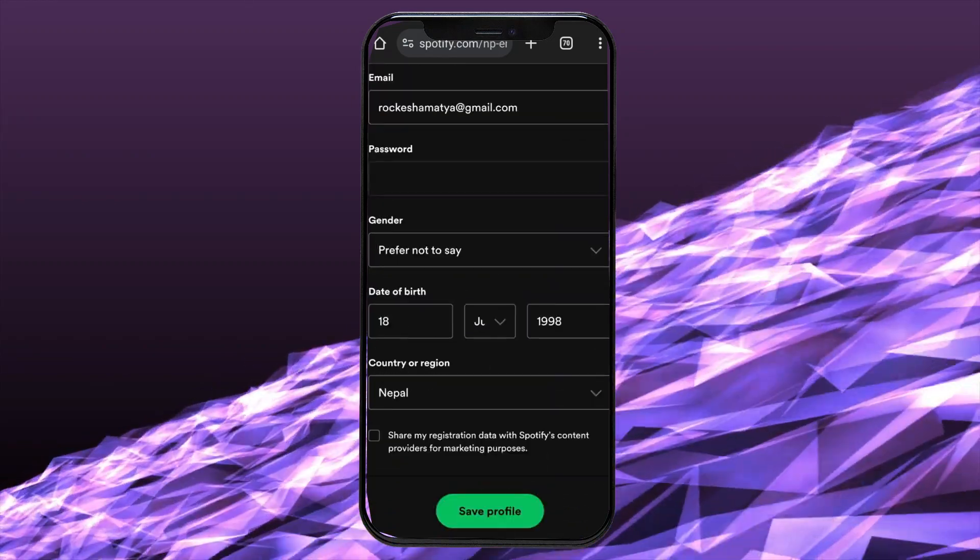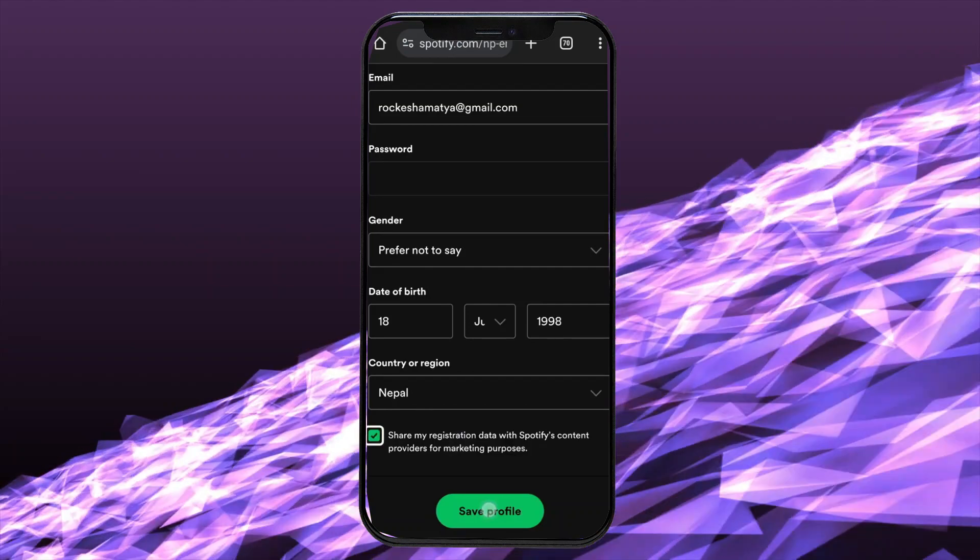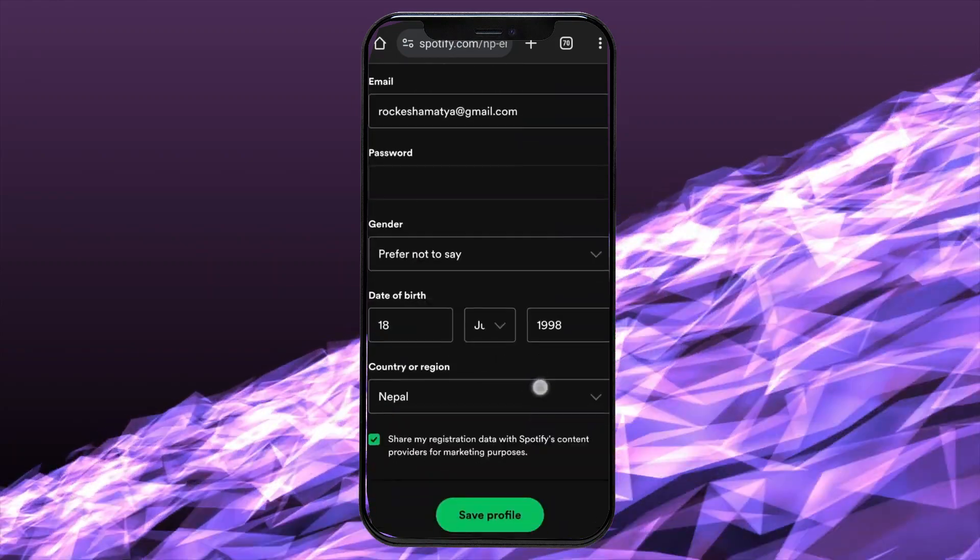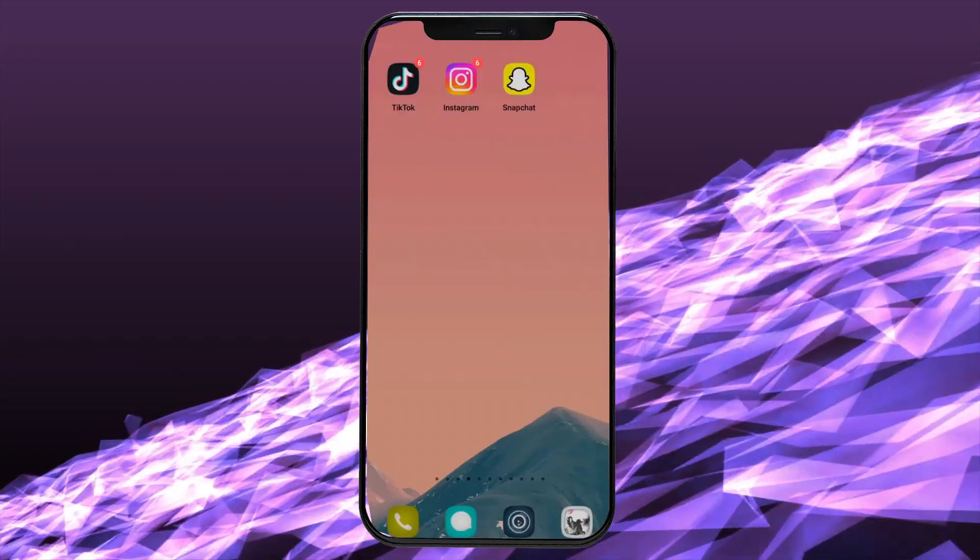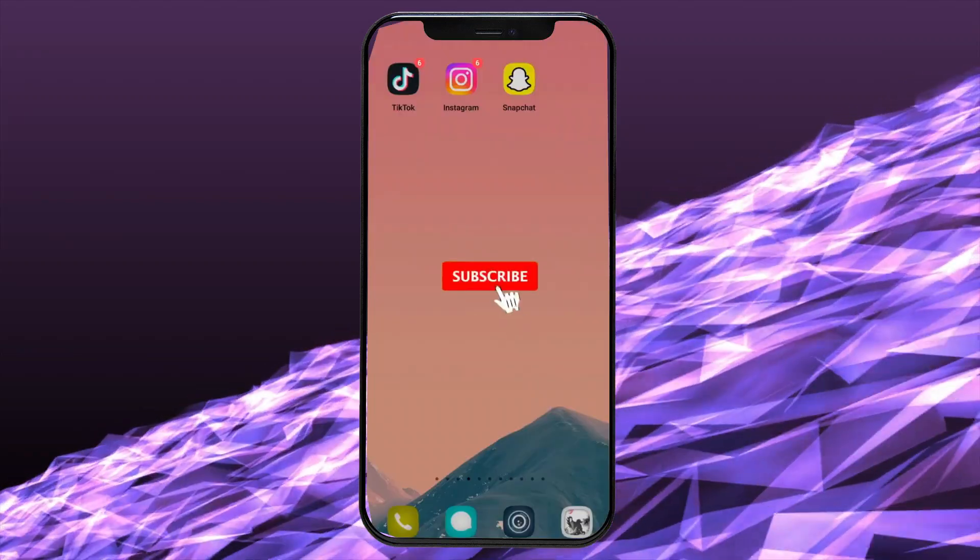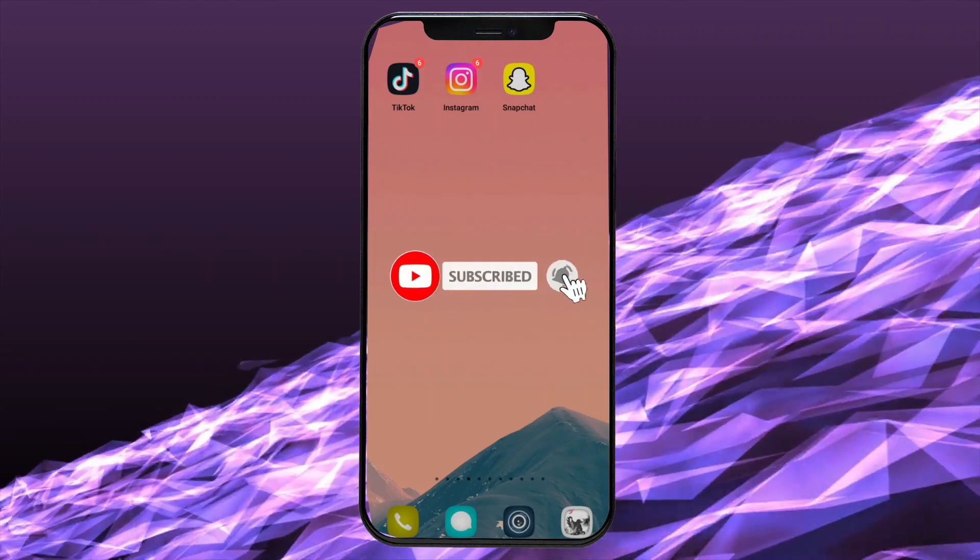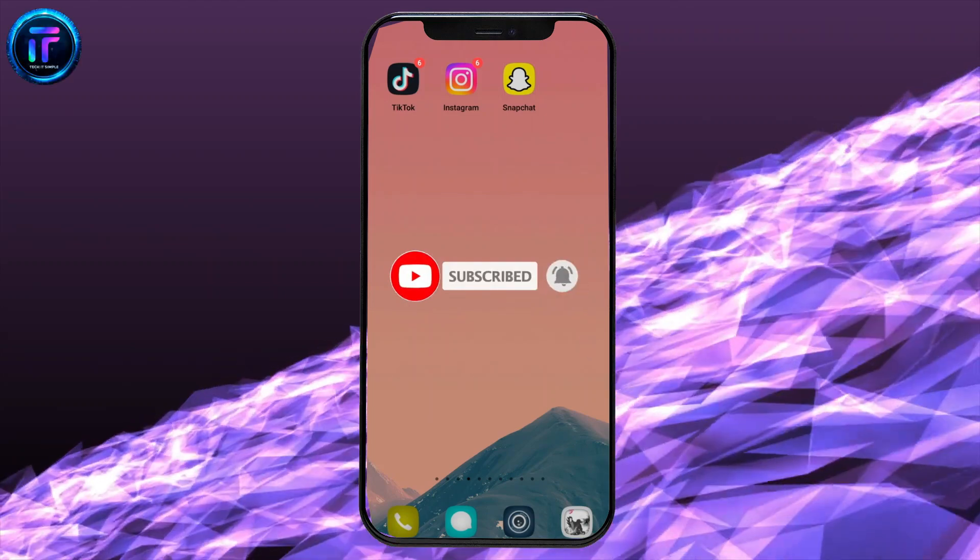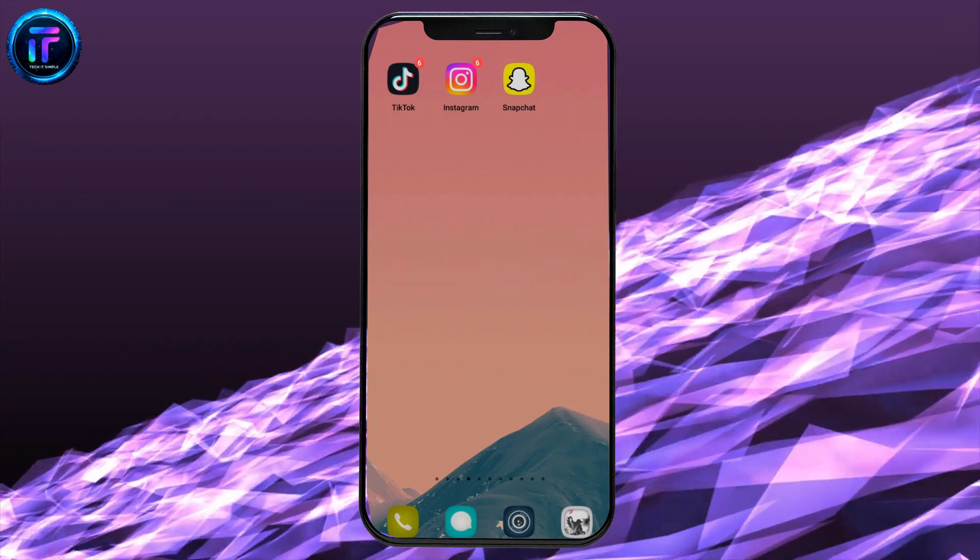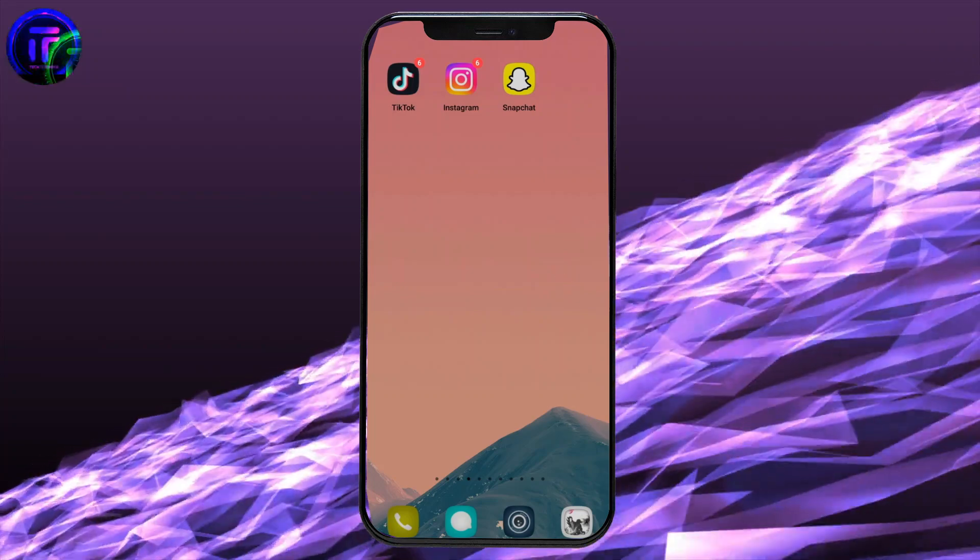This is how you can change the date of birth on Spotify quickly and easily, just in a few steps. If you have any thoughts or queries, let us know in the comment section. Don't forget to subscribe to our channel and press the notification bell icon so that YouTube will notify you whenever we post a new video. Thank you so much for watching.